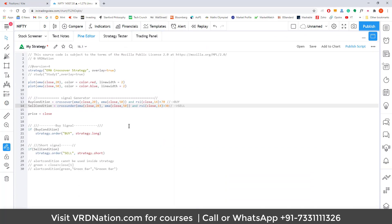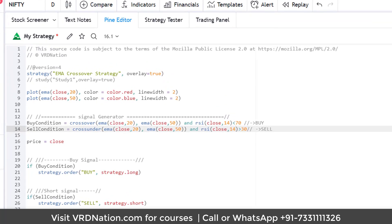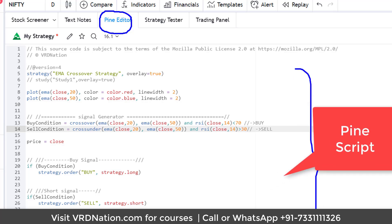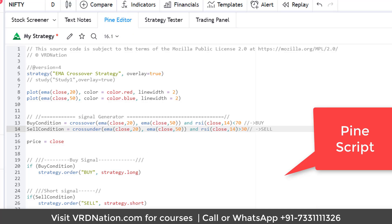What you're seeing is the Pine Editor, where lines of code are written in a language called Pine Script. Pine Script is the language that TradingView understands, and whatever condition you can think of — whatever condition you believe works in this market — you can create it using this very simple, intuitive language.